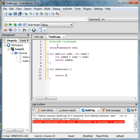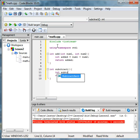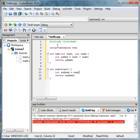We'll also have subtract, or subbed, and then subbed equals num1 minus num2. Remember we have to have our parameters there.